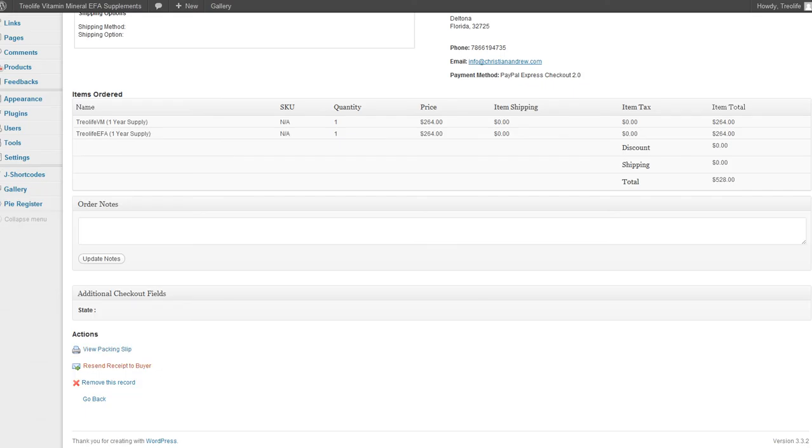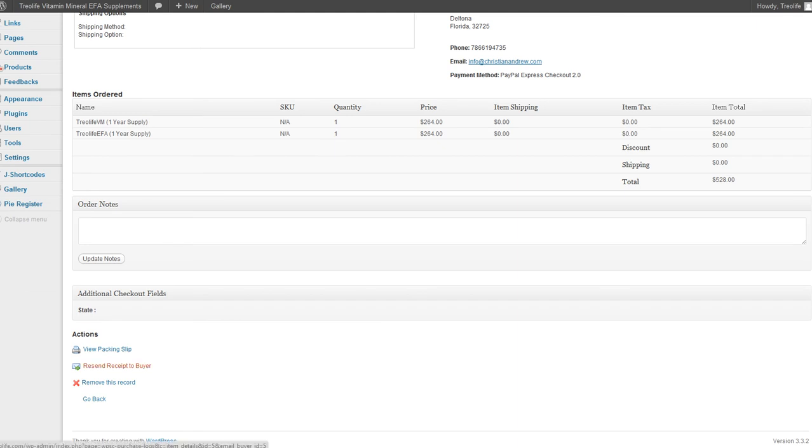So that's view packing slip and resend receipt to buyer. When you check out, it sends them an automated email confirmation of their order. So if someone emails you saying that they never got the confirmation, you could always click here to resend the receipt to the buyer.